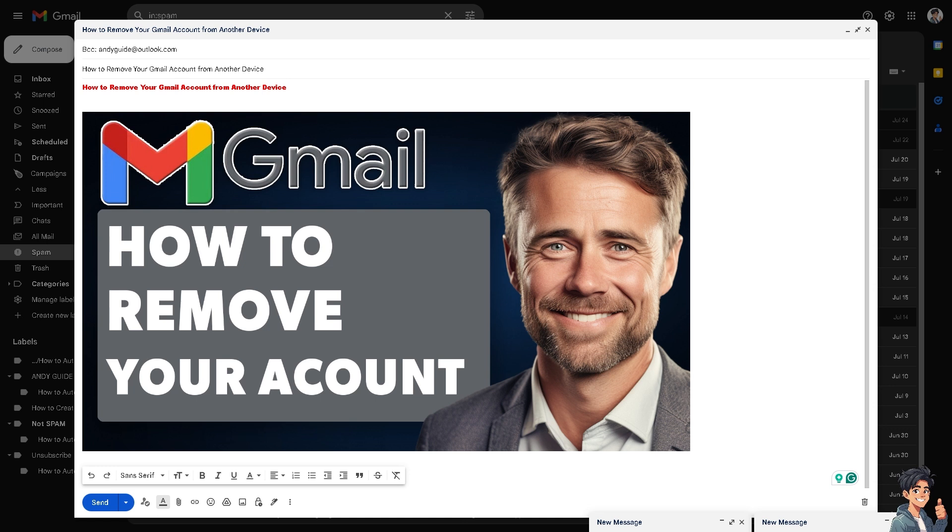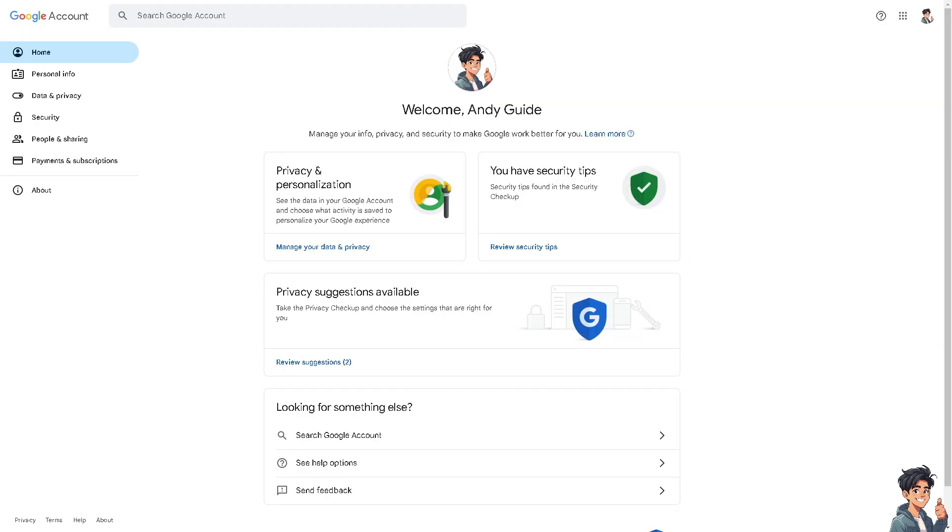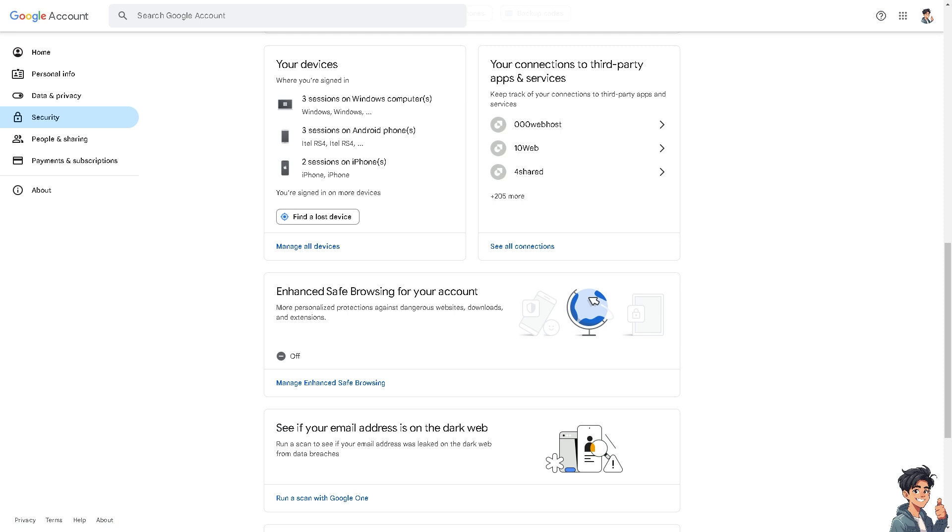Now I need you to click on the upper right corner on your profile icon. You can do this method on the Gmail app on your mobile device or just here on the web browser, whichever you are comfortable. All right, now once you do that, I need you to hover to where it says Security and click on it. Now I need you to hover to where you can find your devices.